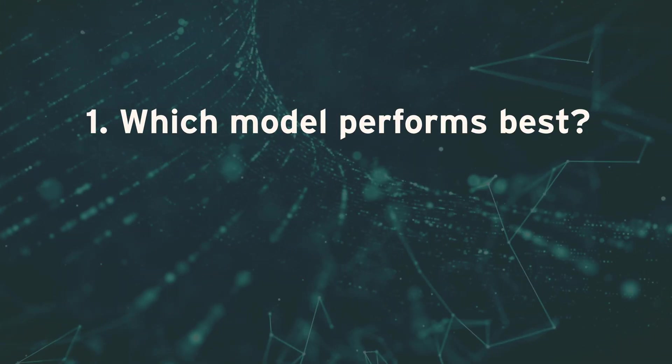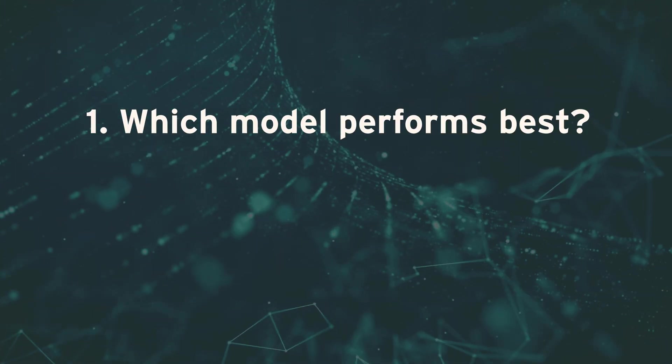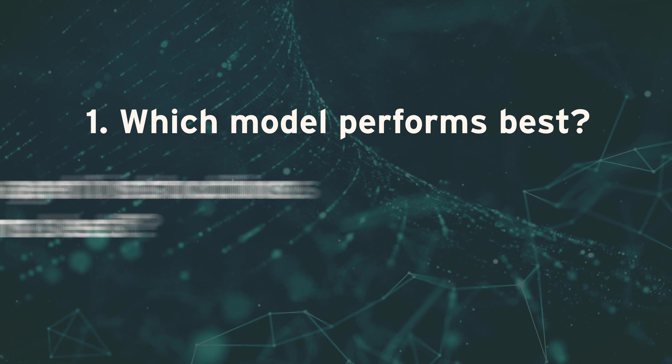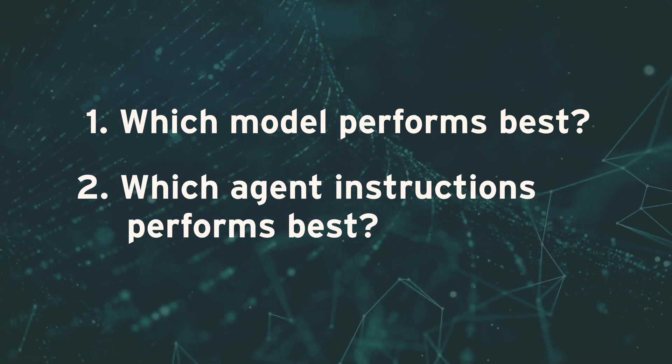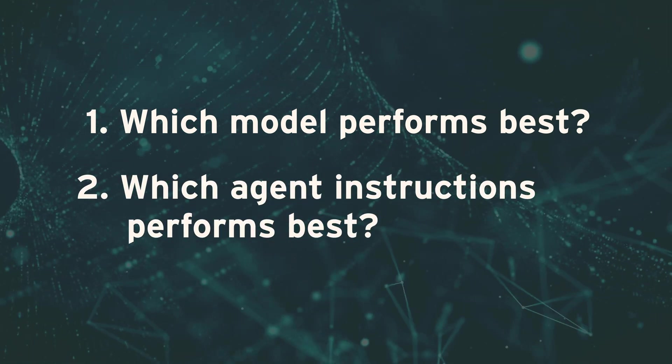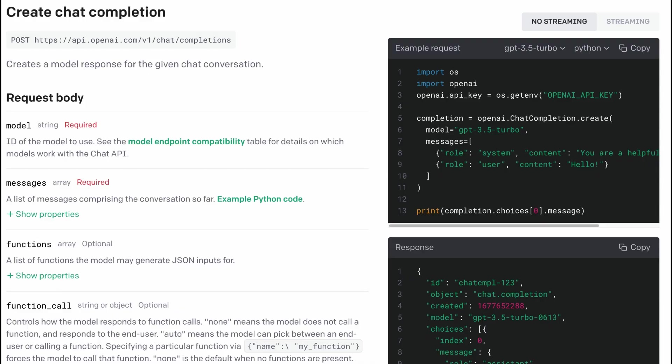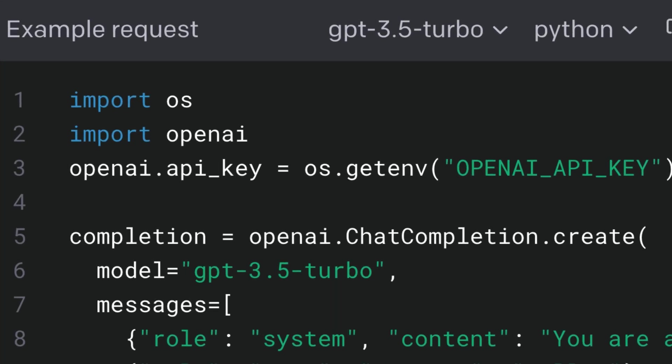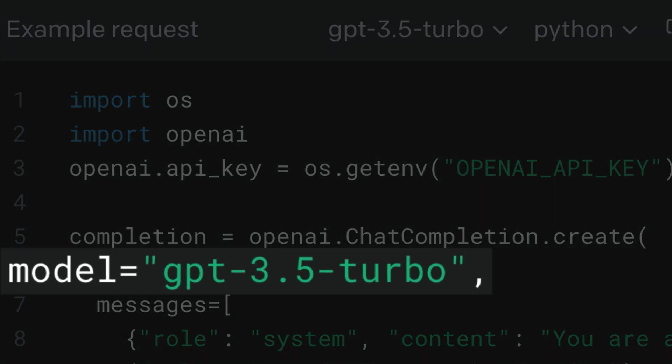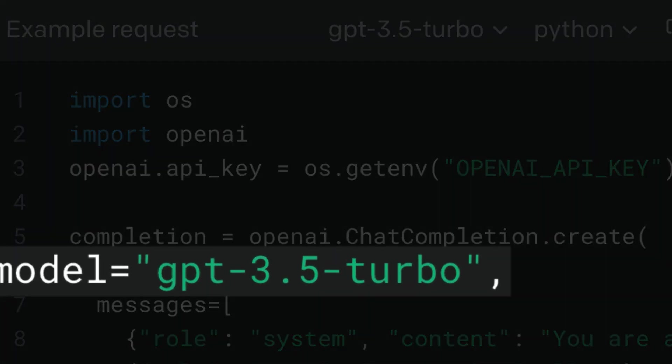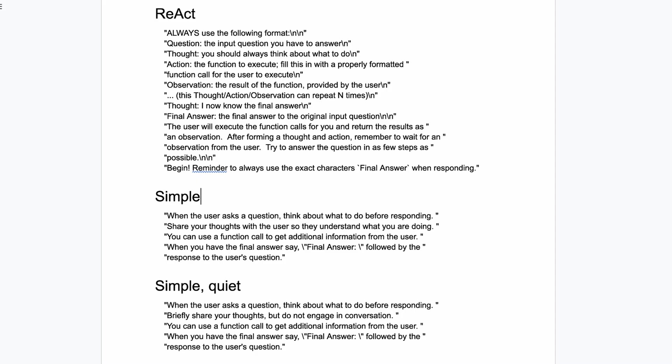Since the two most important aspects of this solution are the model and the agent instruction, we're going to attempt to answer two questions in our framework. First, which model performs best? Second, which agent instruction performs best? Choosing a different model is simply a matter of changing the API call to OpenAI, and we will compare GPT-4 with GPT-3.5.